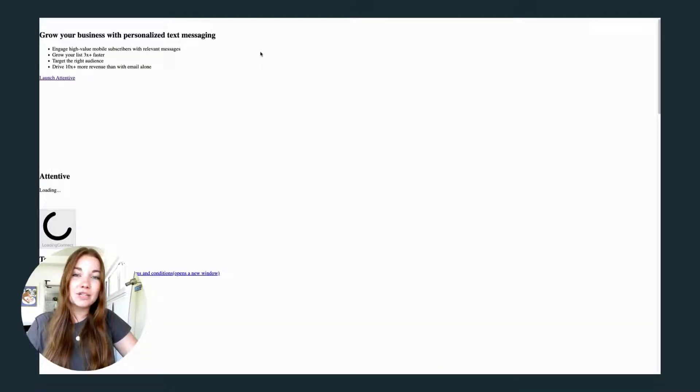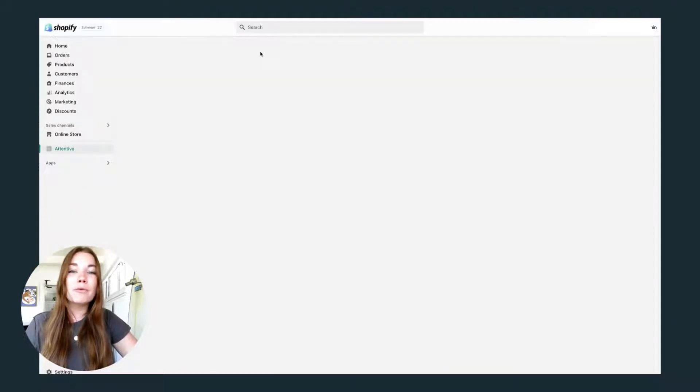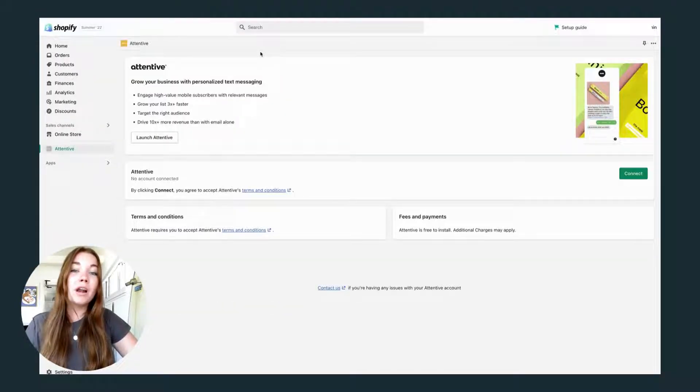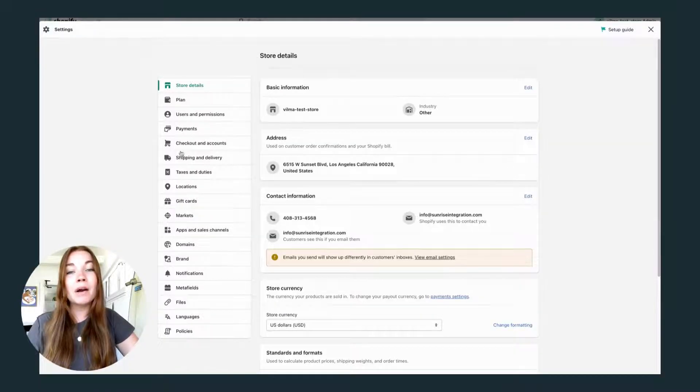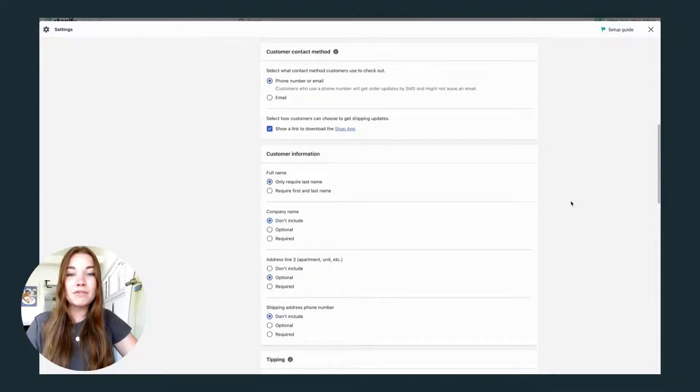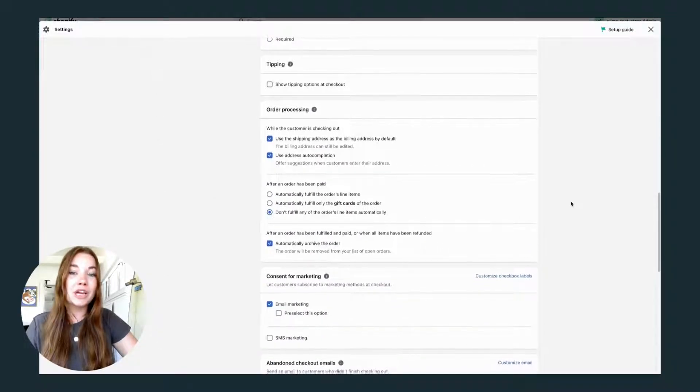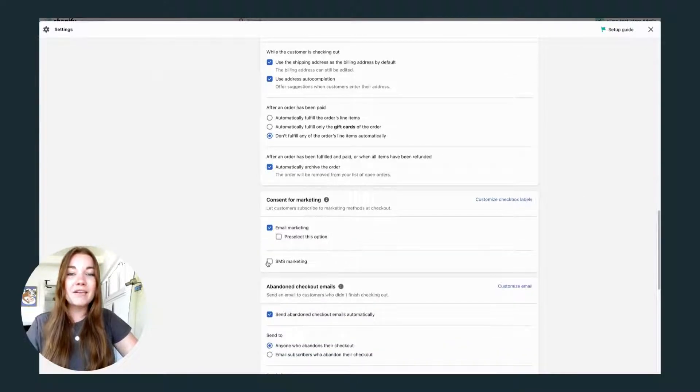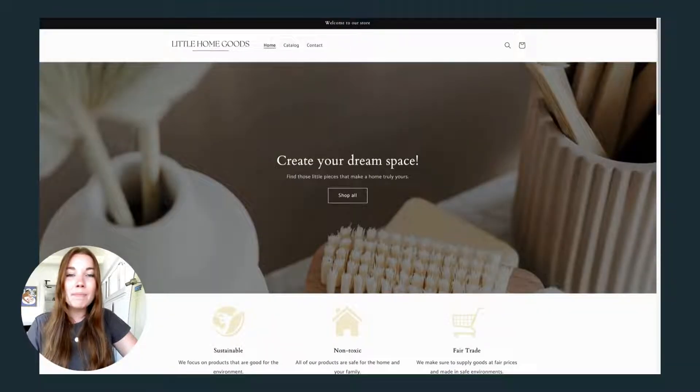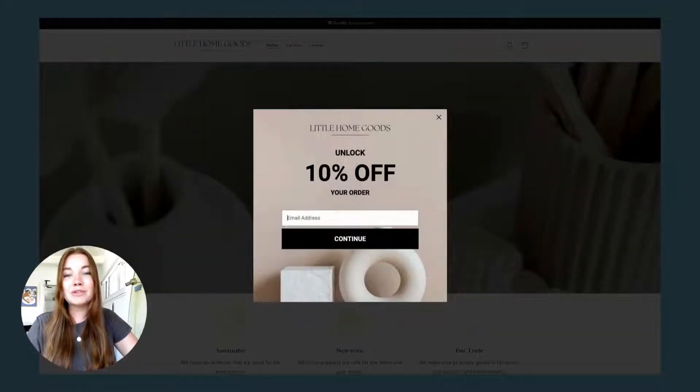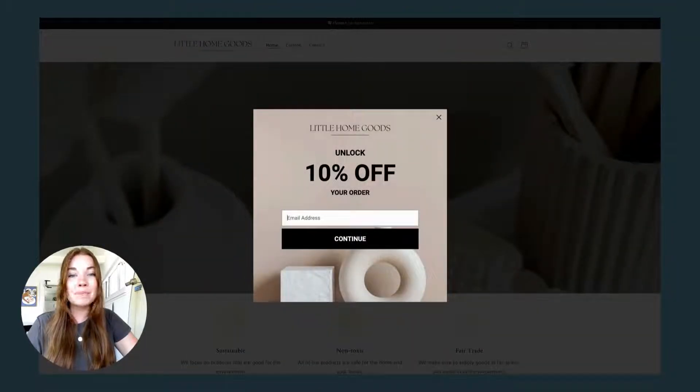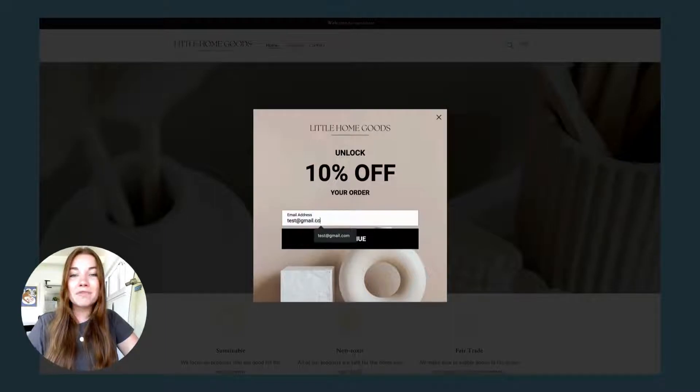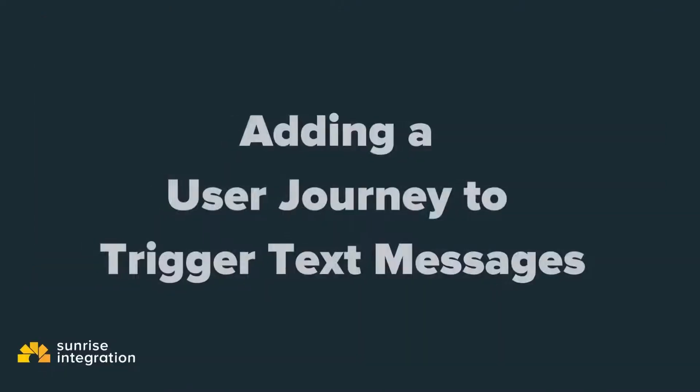Complete the setup from both accounts. One other setting in Shopify you might want to adjust is allowing your customers to opt in for SMS text messaging during checkout. Once everything has been set up, go to your store and the popup that you created in the signup units should already be appearing. Customers will now subscribe for text messages and email to get their 10% off.